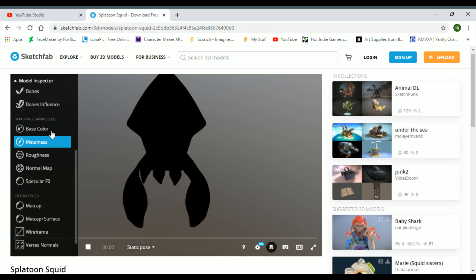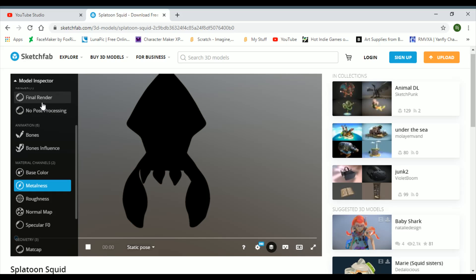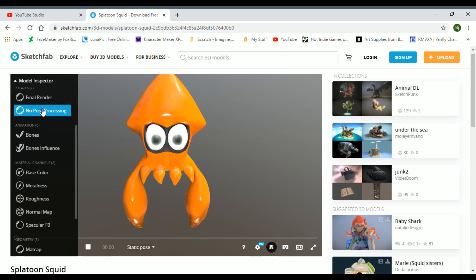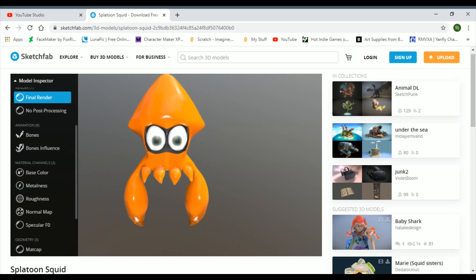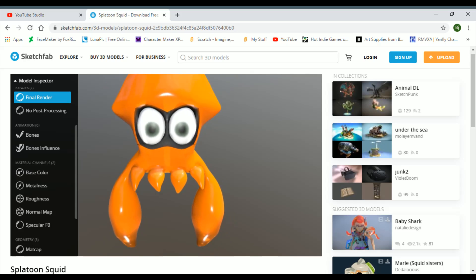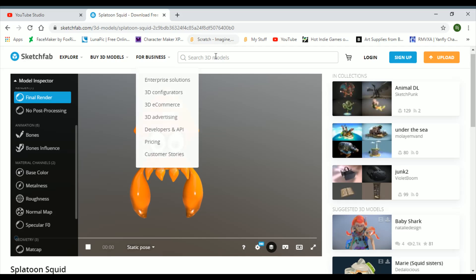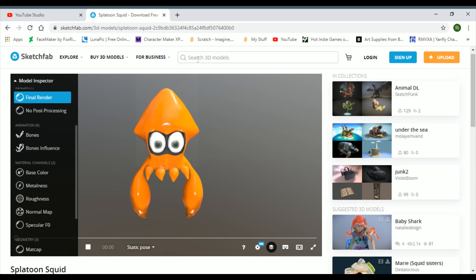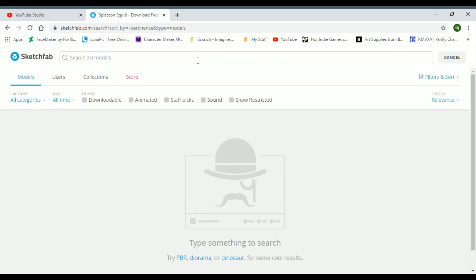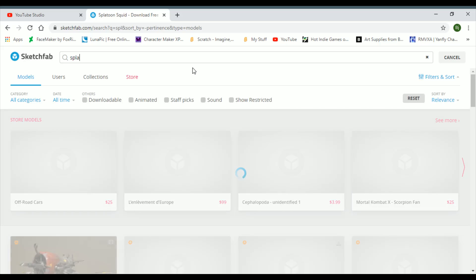What does the metallic do? Okay, so final render, what you got? Whoa, so no post-processing just deletes some of the shading. Okay, so that's it for Splatoon's little squid buddies.